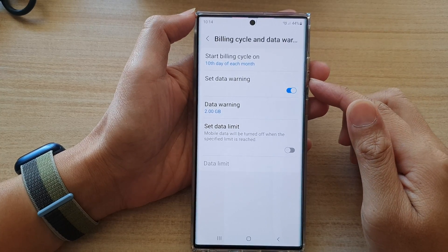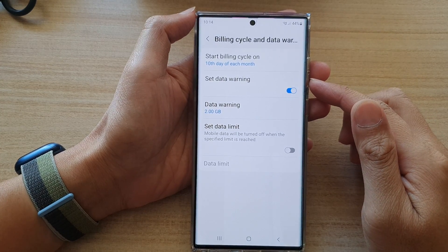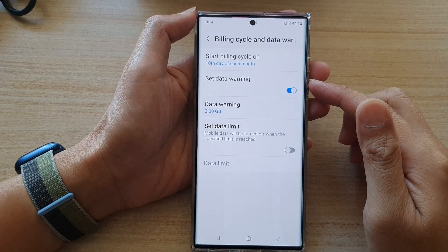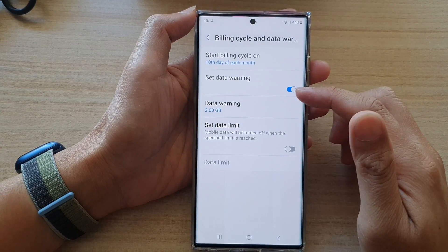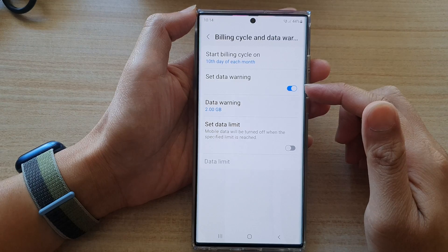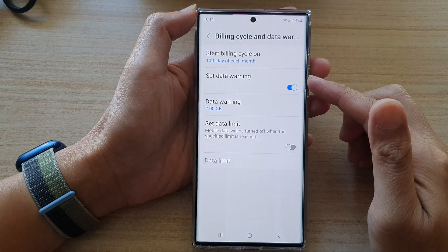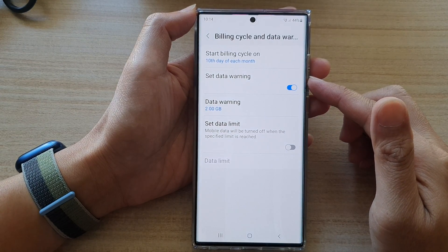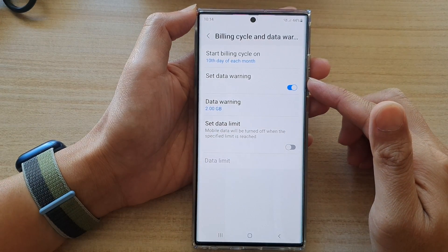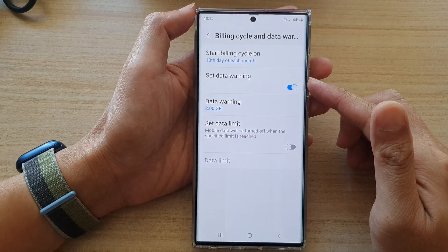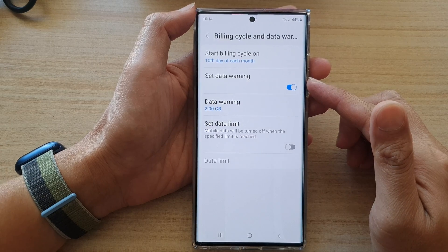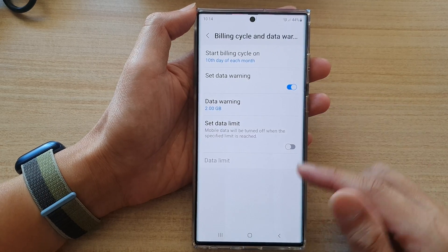Hey guys, in this video we're going to take a look at how you can enable or disable the set data warning for mobile data usage on the Samsung Galaxy S22 series.